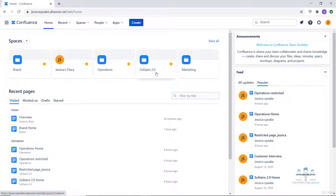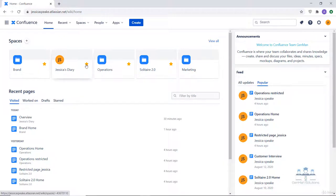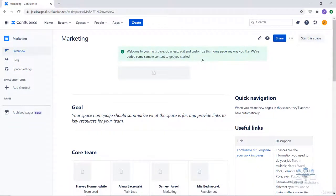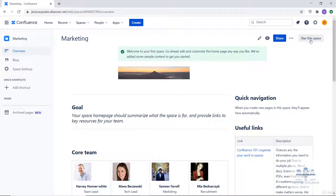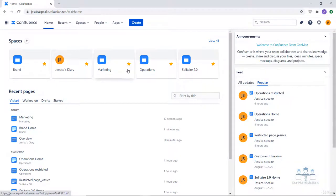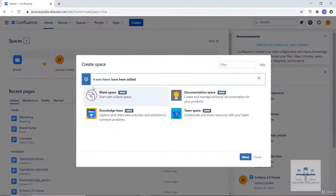You may notice that the first four spaces listed have an amber star while the last space does not. Starring a space helps you access it quickly. To star a space, click on that space and click on 'star this space.' Going back to the home page and refreshing, you can see the marketing space now has a star as well. Please note Confluence will by default star your first space. You can also create a new space by clicking the plus sign.